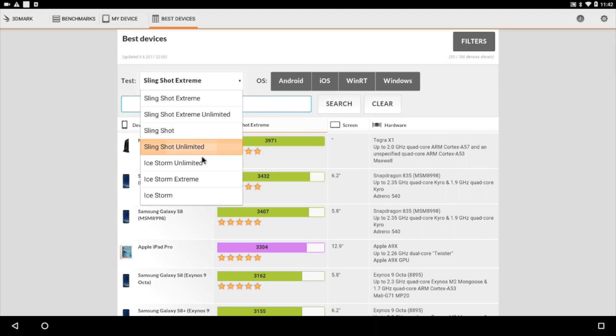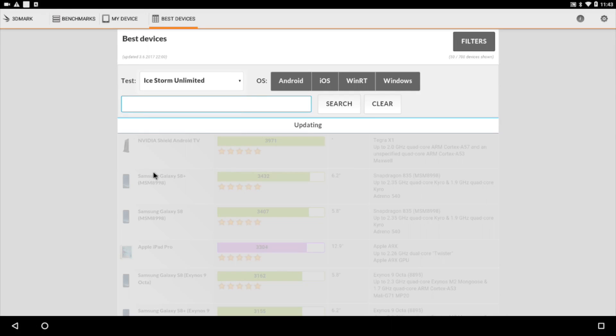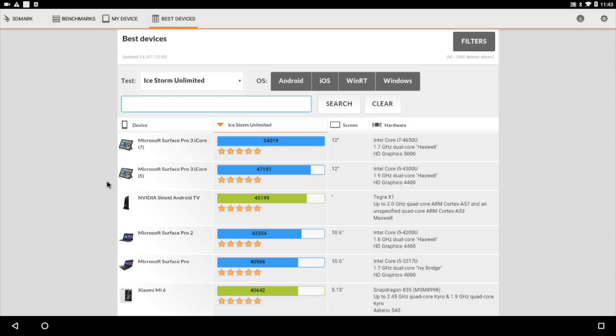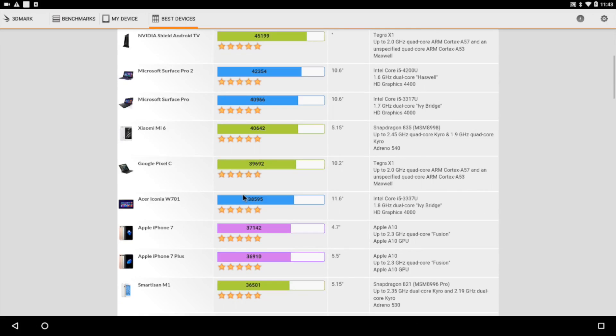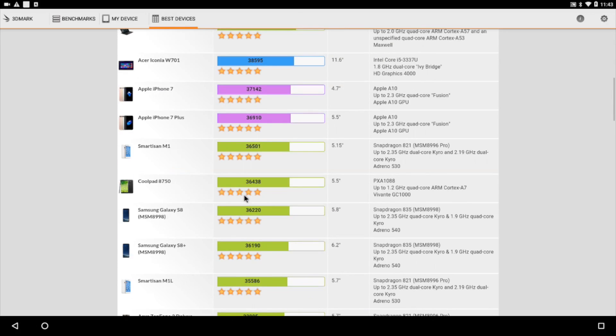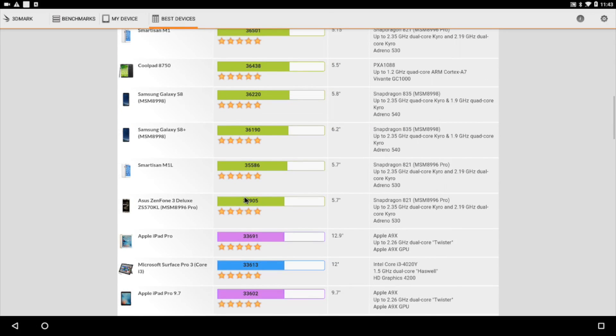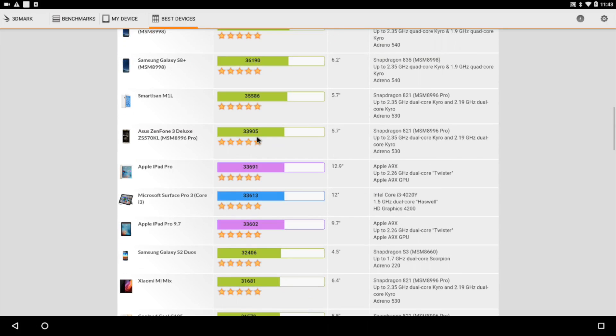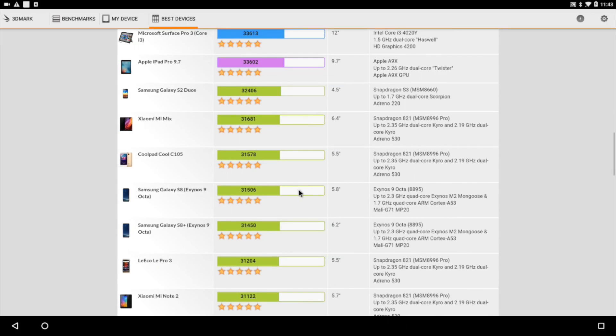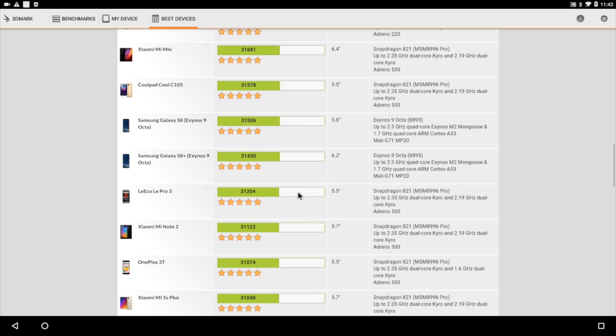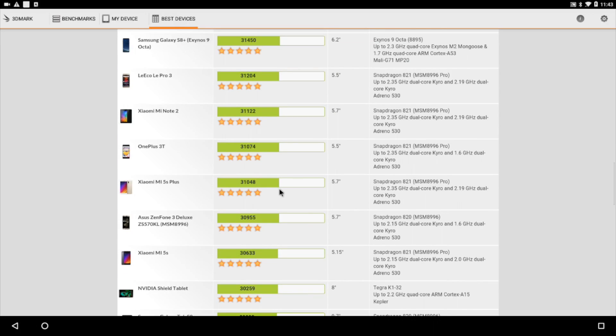So I'll go to filters and we'll find Ice Storm Unlimited. We only scored a 20,000, a little over 20,000 on here. But the Galaxy S8 with the Exynos only scores like a 33,000. That is a bit off from what we have, but it's not too bad because that's an expensive phone and it just came out. So we're doing pretty decent for a single board computer here.